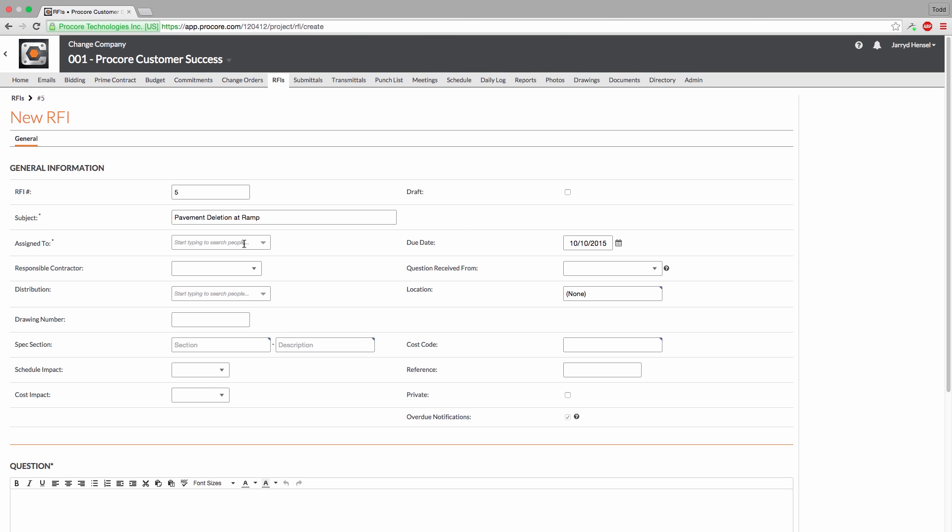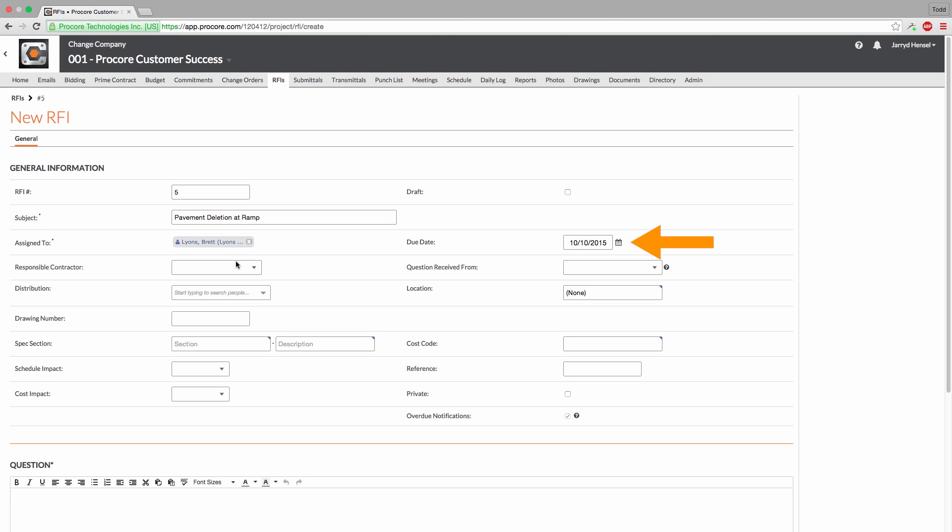Next, let's assign the RFI. You can also set a due date, but Procore will automatically designate one regardless. If the RFI assignee does not reply to the RFI by the due date, Procore can automatically send overdue email notifications on your behalf.